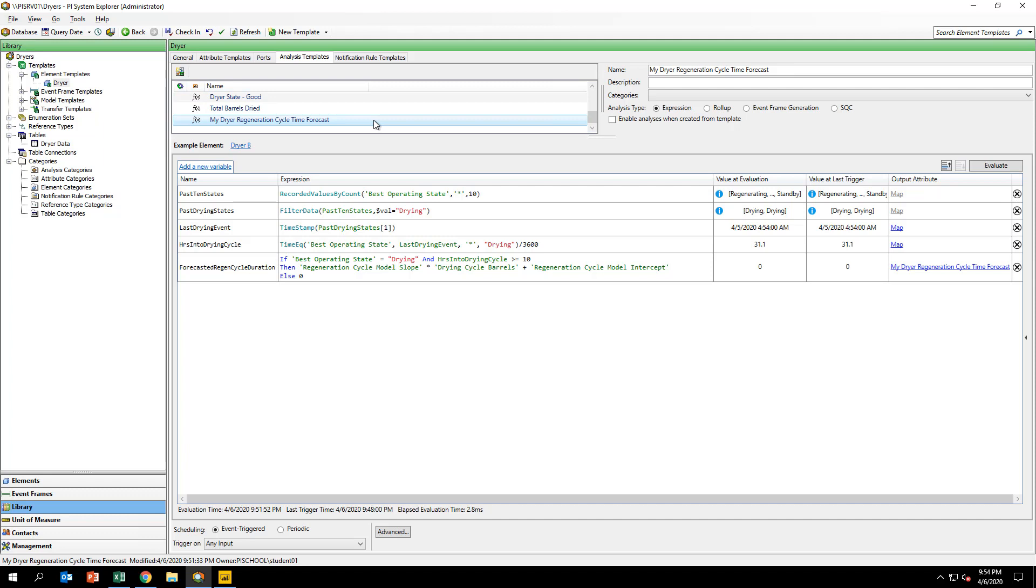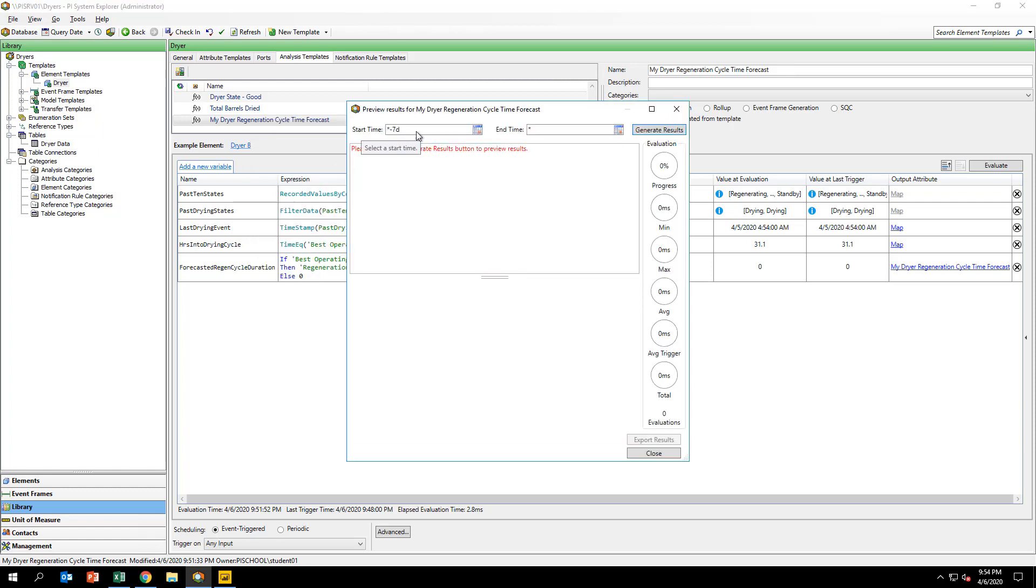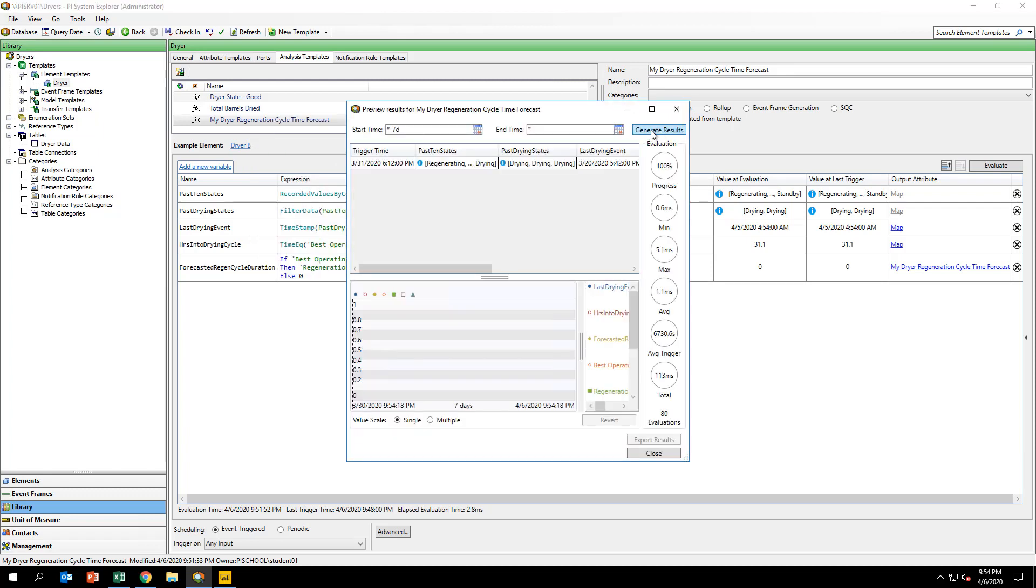You can also use the preview results feature of AF Analytics to confirm that the analysis is functioning. You can do this by right-clicking on your analysis and clicking on Preview Results.